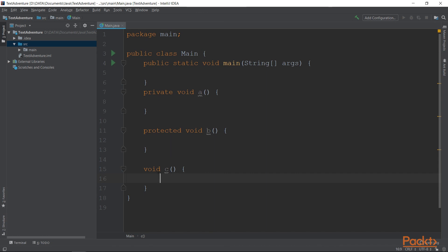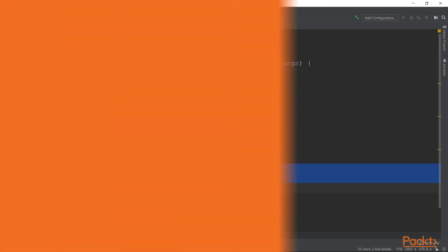To create a package private method, you don't need to write package private, but you can just leave it blank, just like that.